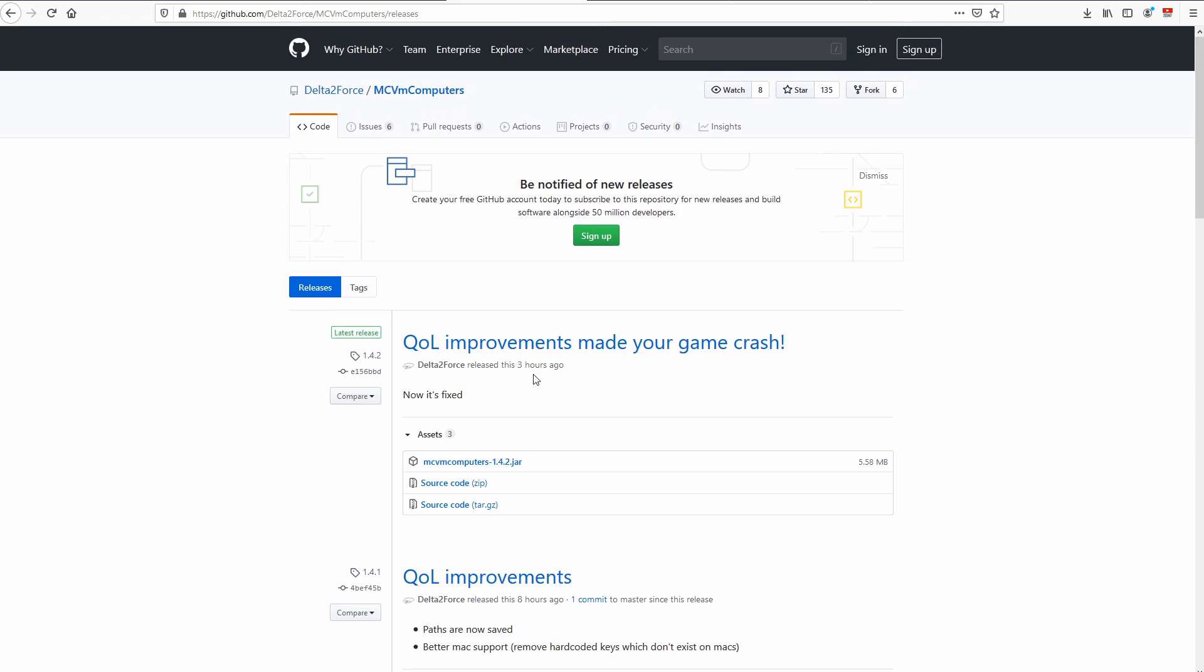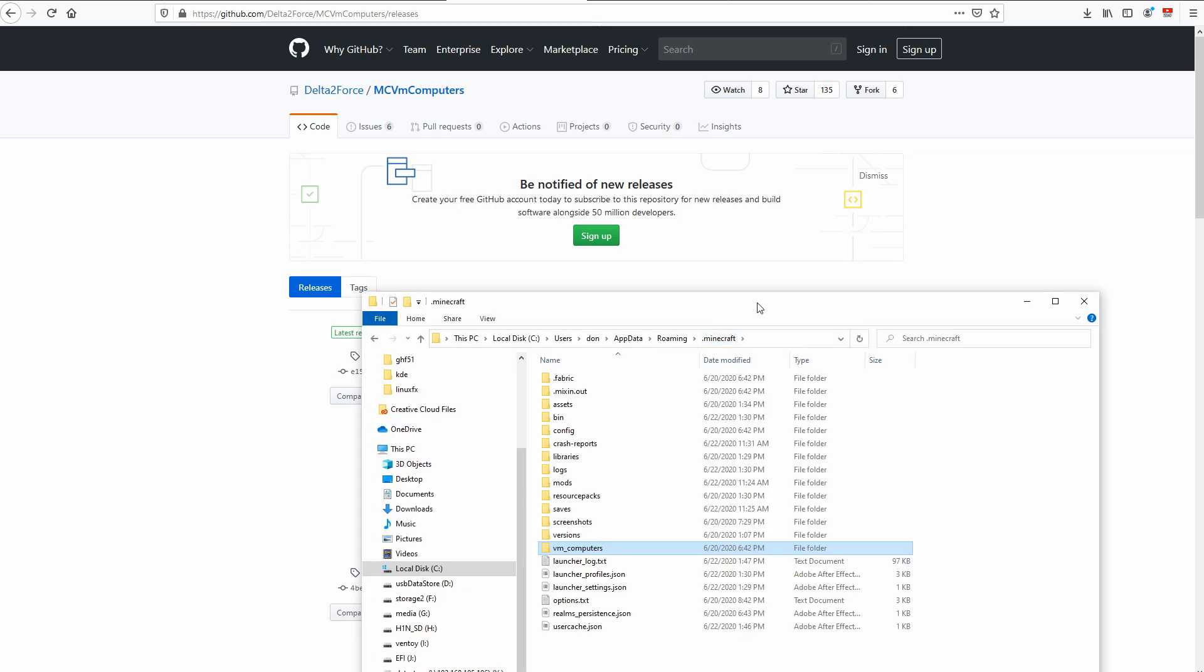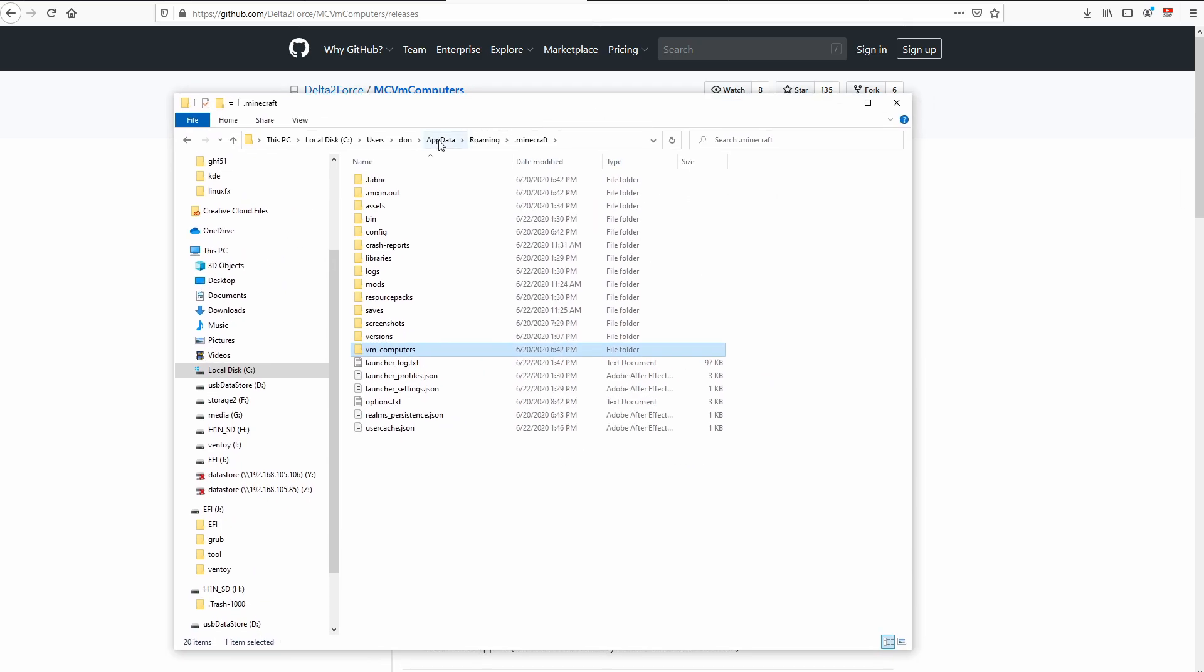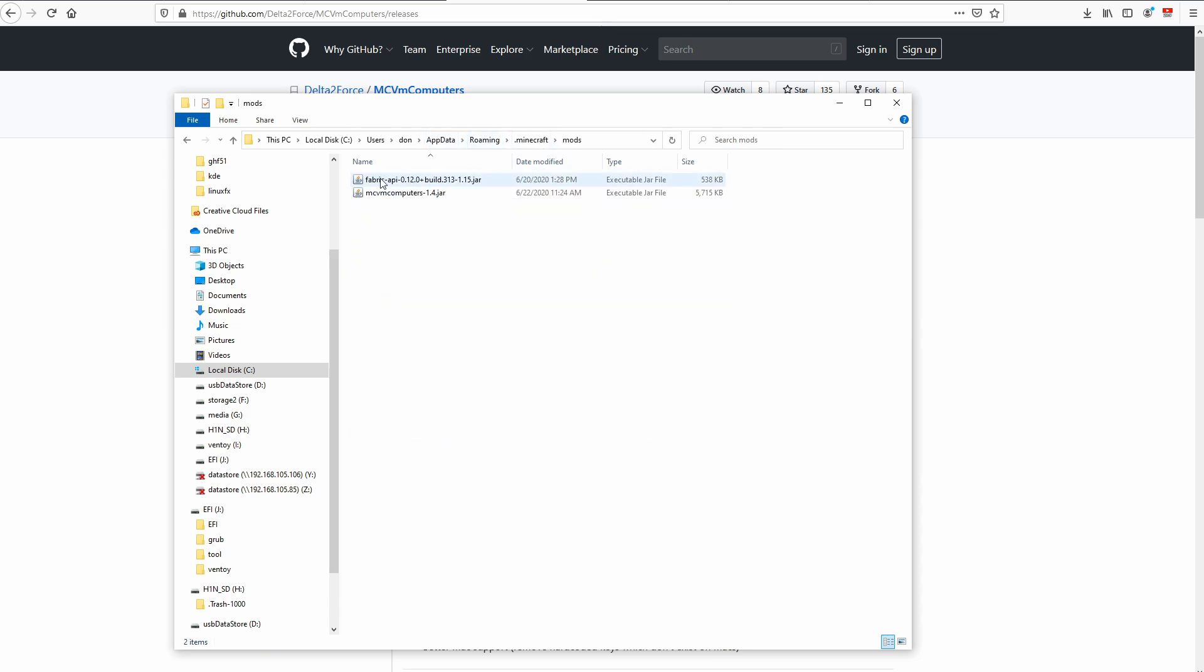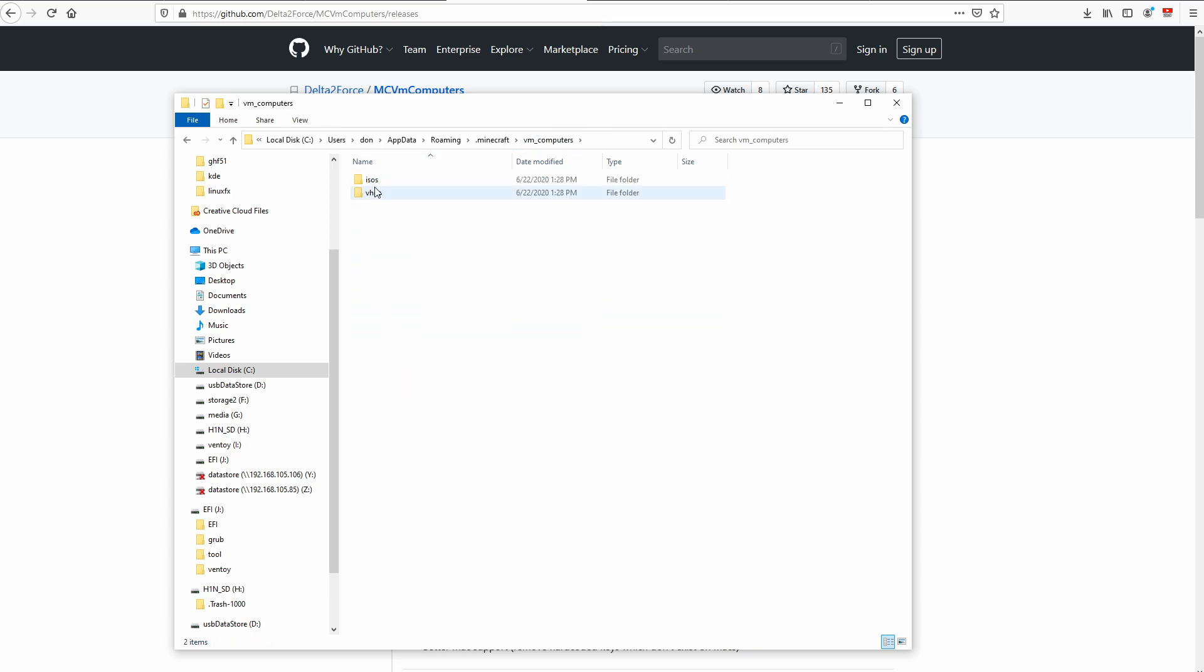So the version that I added just a second ago is already outdated. That's how much updates they're doing right now. But you just need to download this jar file and drop it down into the mods folder. So inside Minecraft, which is in app data roaming Minecraft, you could head over to mods, you have the fabric API, then the MV Computers. And inside VM Computers folder in here, you have the ISOs and VHDs.